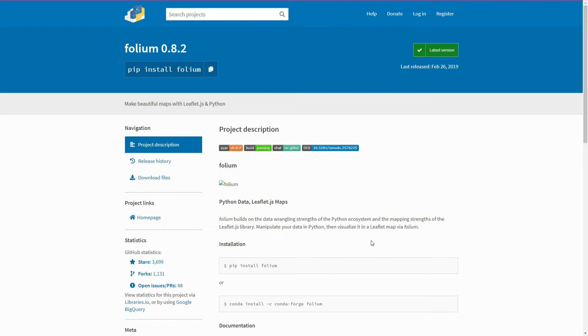Welcome to my video about Python Folium. Folium is a very powerful library which combines the strength Python has with data and the visualization and mapping features of leaflet.js. So you can do a lot of cool stuff with Folium and that's why I want to create a series out of it.